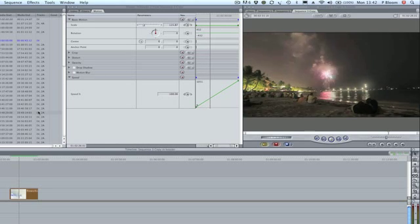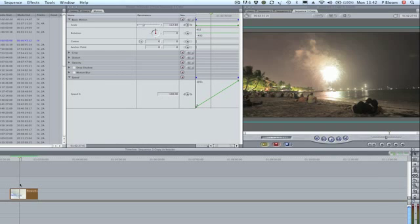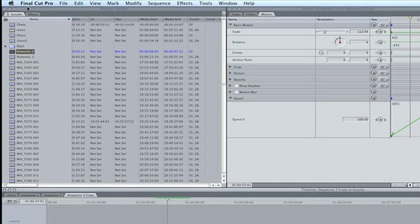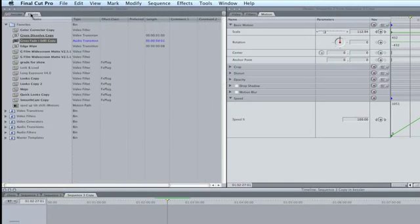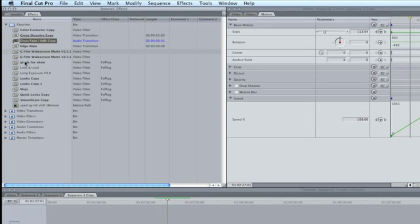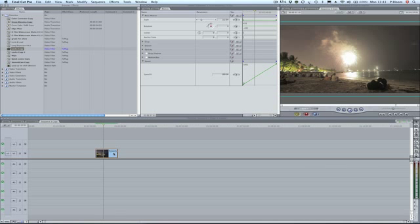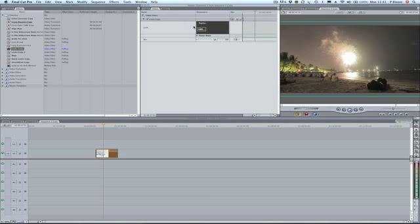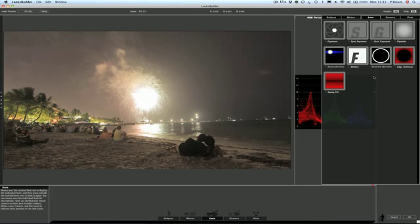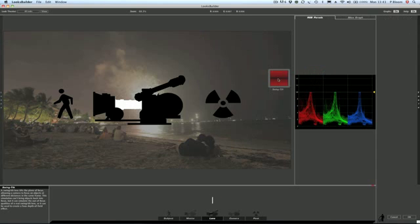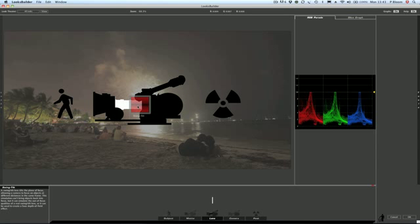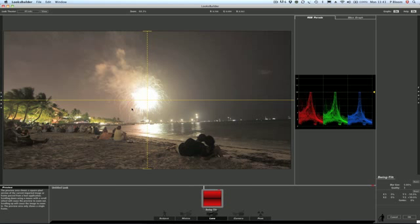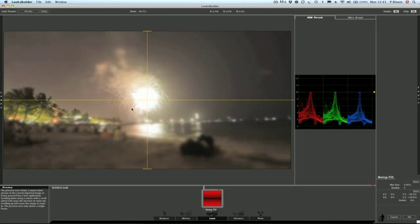The next thing we can do is add the actual tilt-shift itself. So using Magic Bullet Looks from Red Giant Software, I've already got it in my favorite folder. I'm just going to pick it up, drop it down, go to filters, edit and I'm going to add a swing tilt, which is effectively tilt-shift. It's showing it as part of the lens part of Magic Bullet Looks because it is simply a lens.